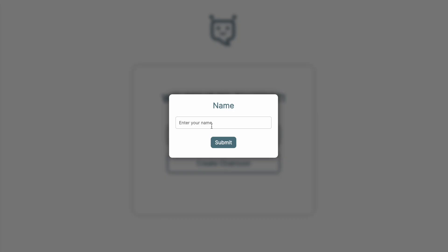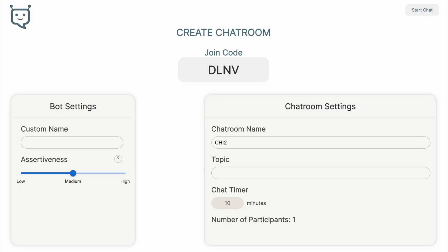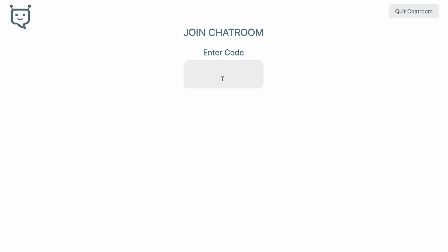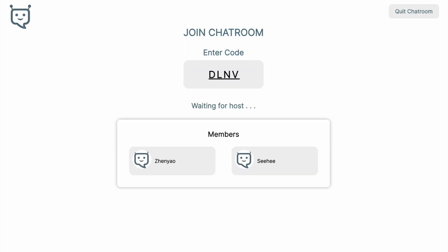The chatroom interface begins with a page for users to create a room. Users can customize discussion tasks, bot names, and chime-in frequencies. The platform generates a join code for users to enter.